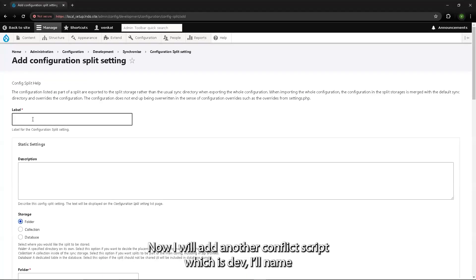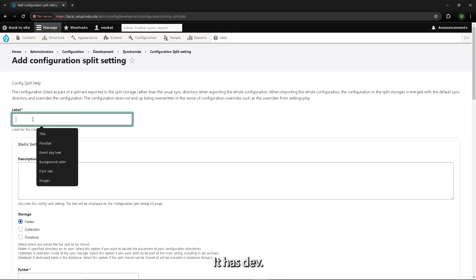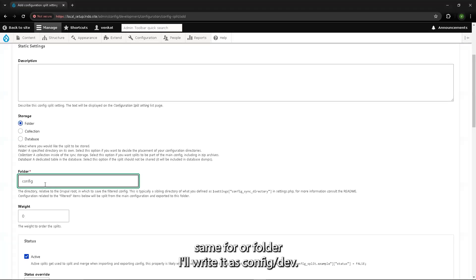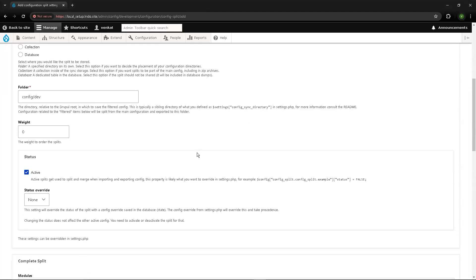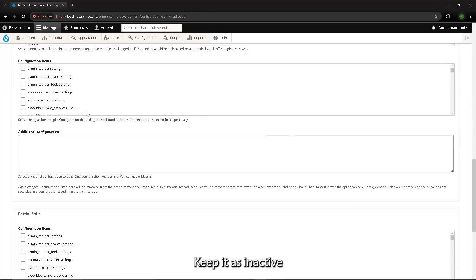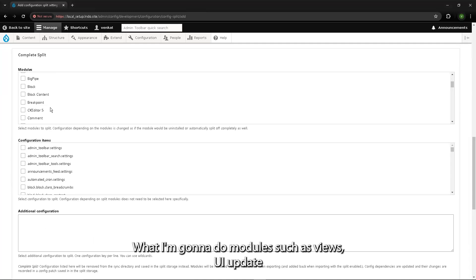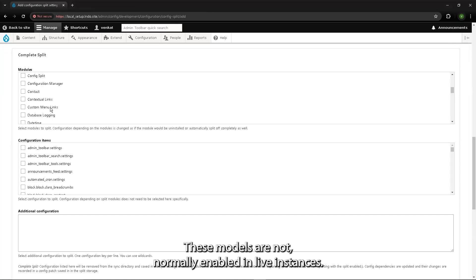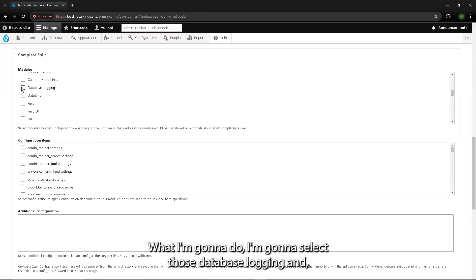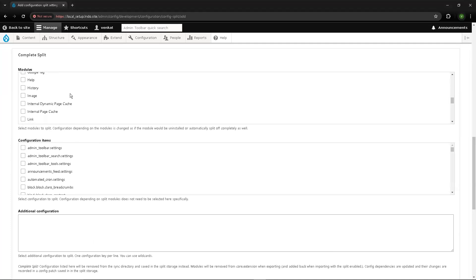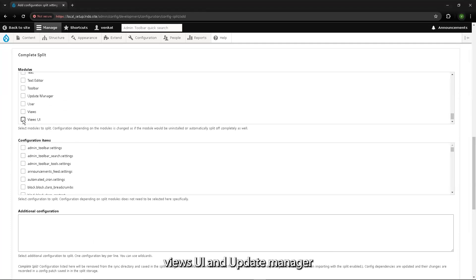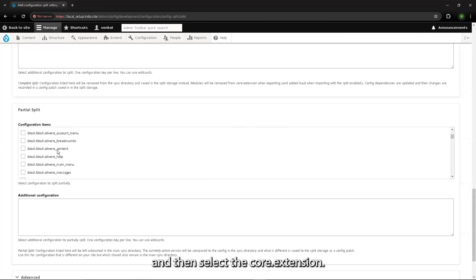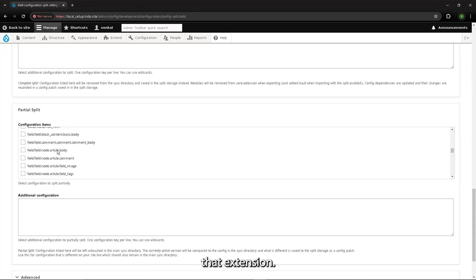Now I'll add another config split for dev, named 'dev'. For the folder I'll write config/dev. I'll keep it as inactive. Modules such as Views UI, Update Manager, and Database Logging are not normally enabled in live instances. I'll select Database Logging, Views UI, and Update Manager, and I'll also select core.extension so it creates a separate split for those extensions.